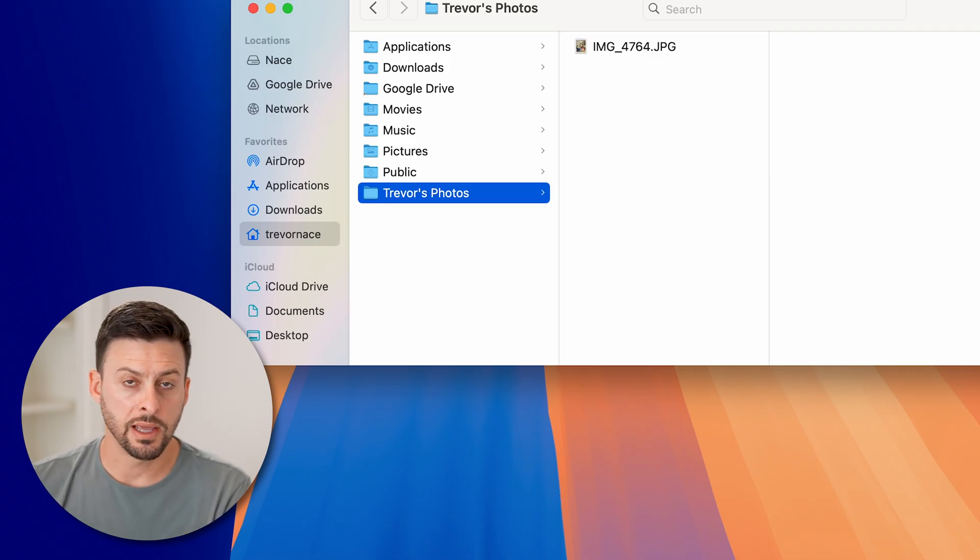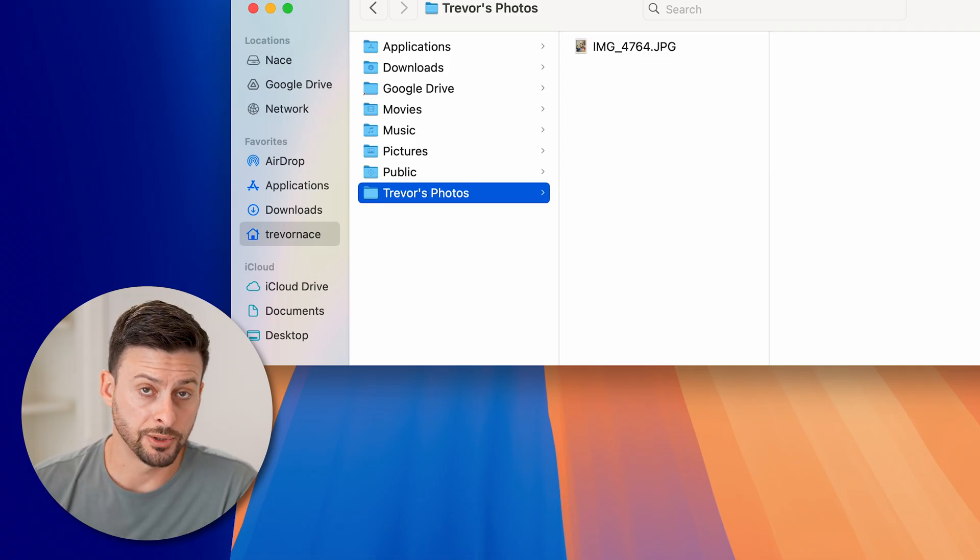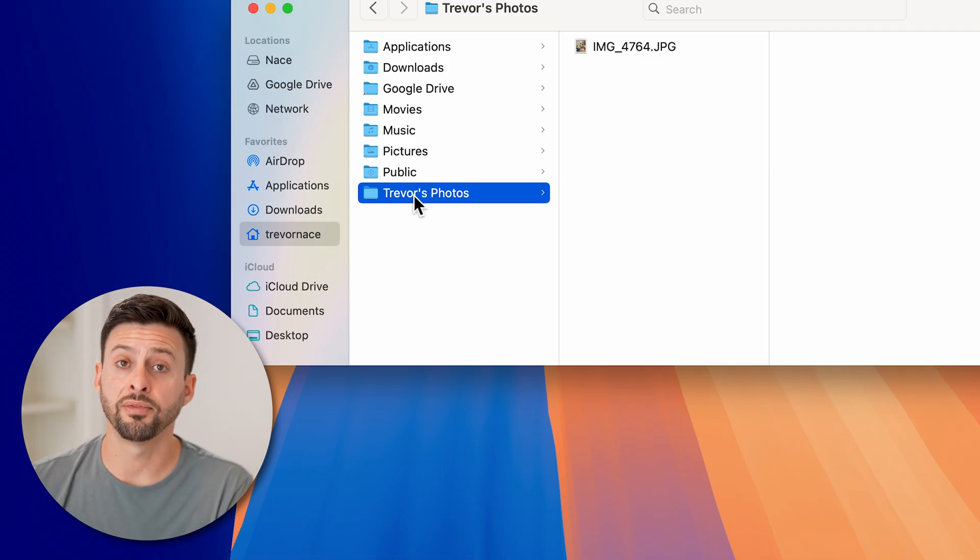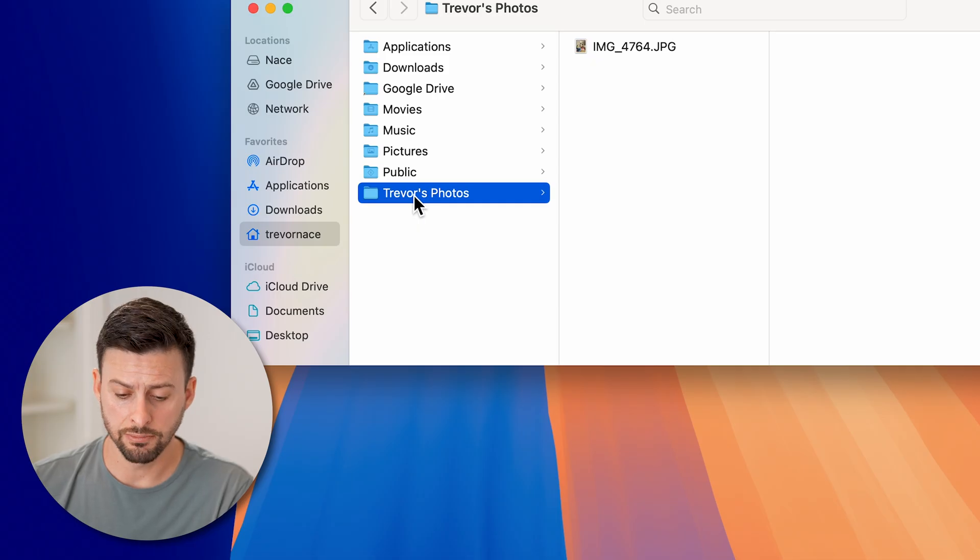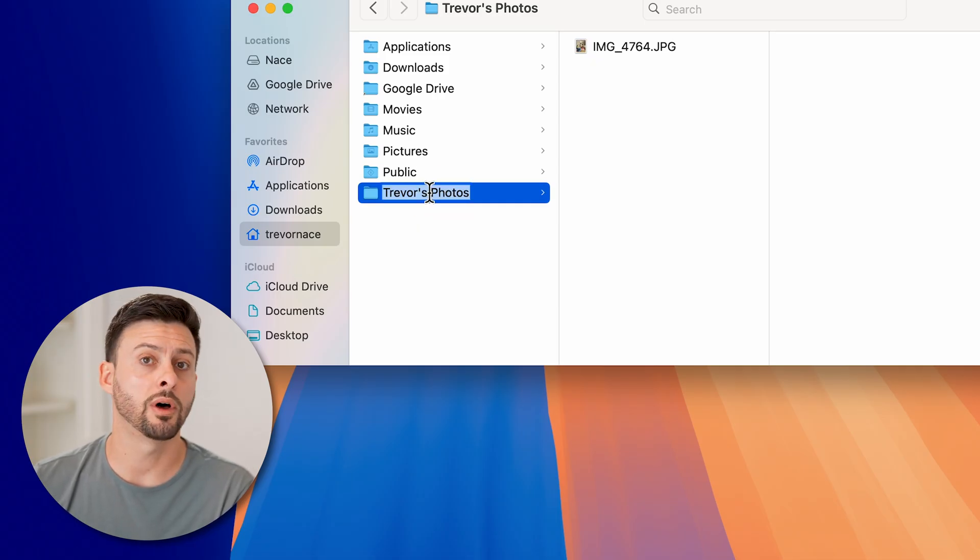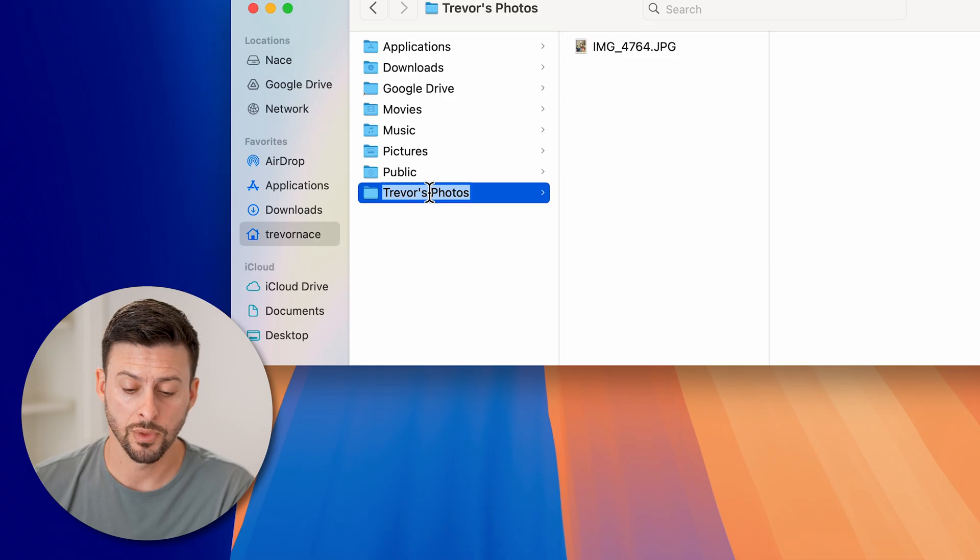Now keep in mind there are other options. Once the folder or file is selected, you can just tap on it again, and it will allow you to edit the name.